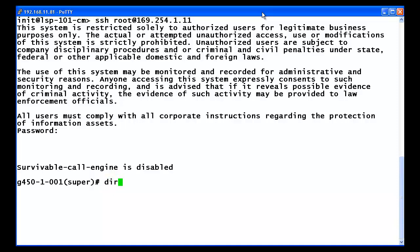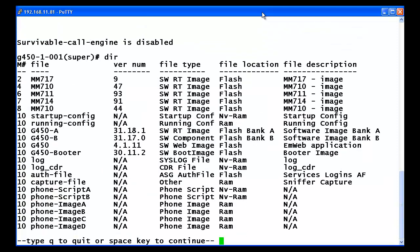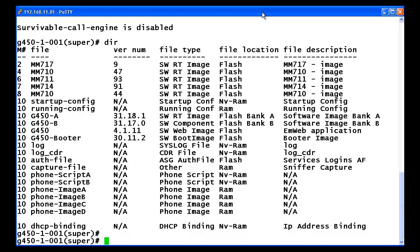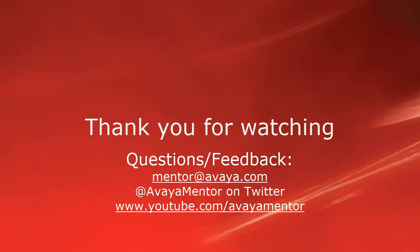As shown, I can enter the DIR command and any other functional commands that would be needed. As just shown, the functionality displayed here also extends to business partners and customers. Thank you for your time today. We hope this information was useful. We welcome your comments, questions, and feedback at mentor@avaya.com or on Twitter at AvayaMentor. Thank you for choosing Avaya.